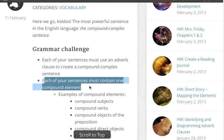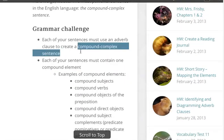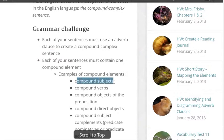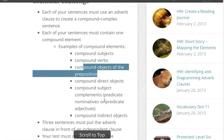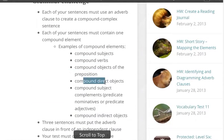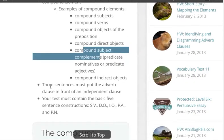Each of your sentences must contain one compound element, as well as being a compound complex sentence. That would be a compound subject or a compound verb, compound object of a preposition, compound direct object, subject complements, et al.